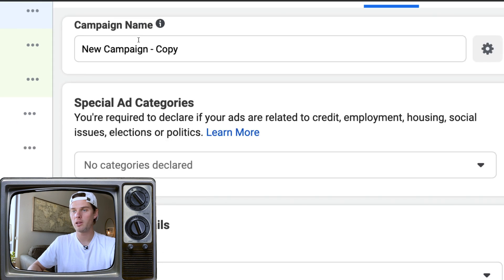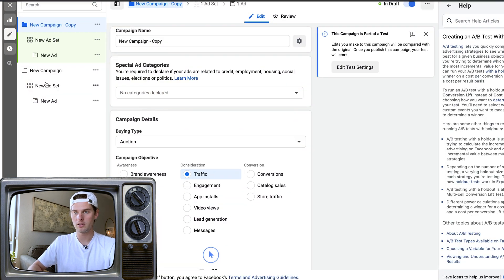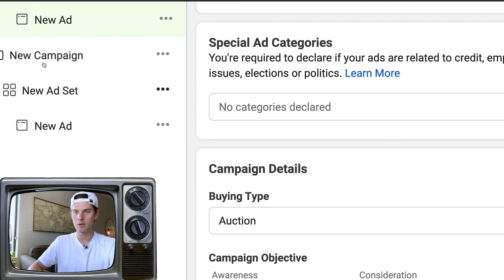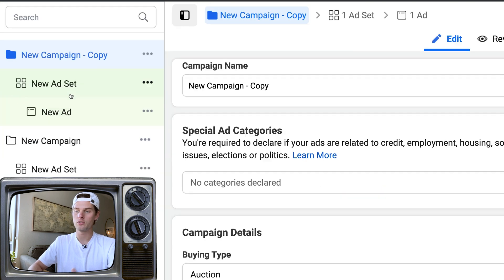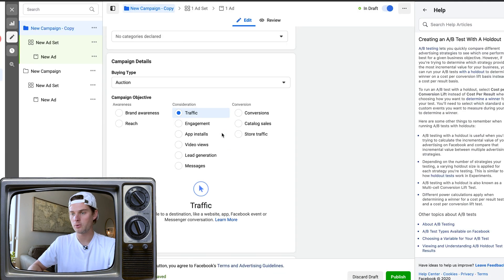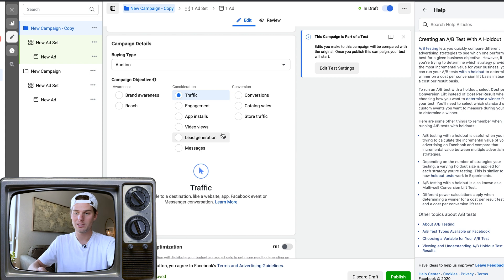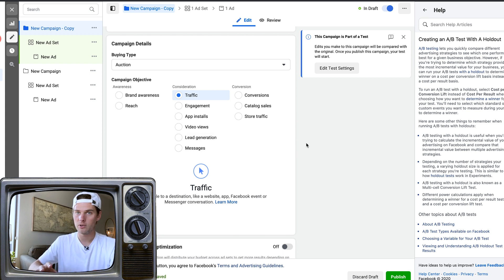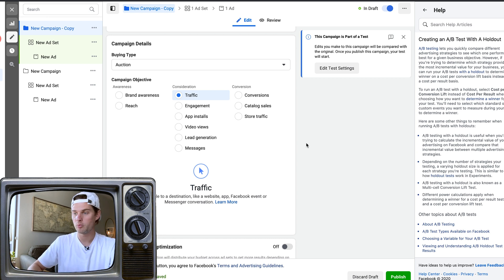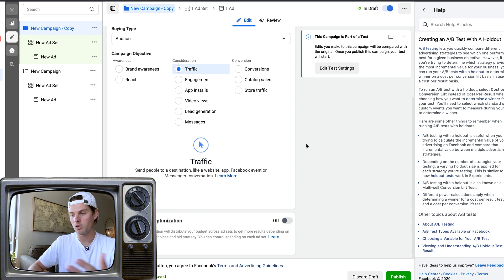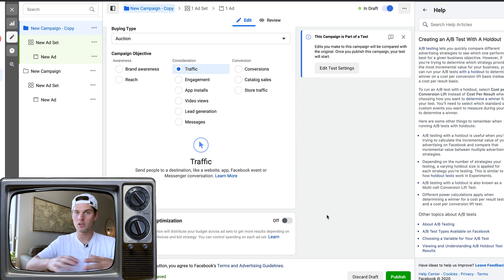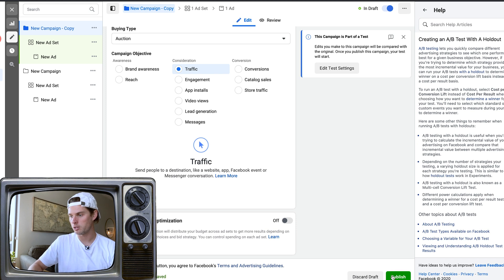Click Create Duplicate Campaign, and now you'll see you're inside the new campaign copy. Over in the left you'll see the original campaign and the new one. Now go through and make whatever custom changes you want to make — whatever variable you're trying to test, whatever changes you think might improve your advertising. That's for you to decide among all the different options.